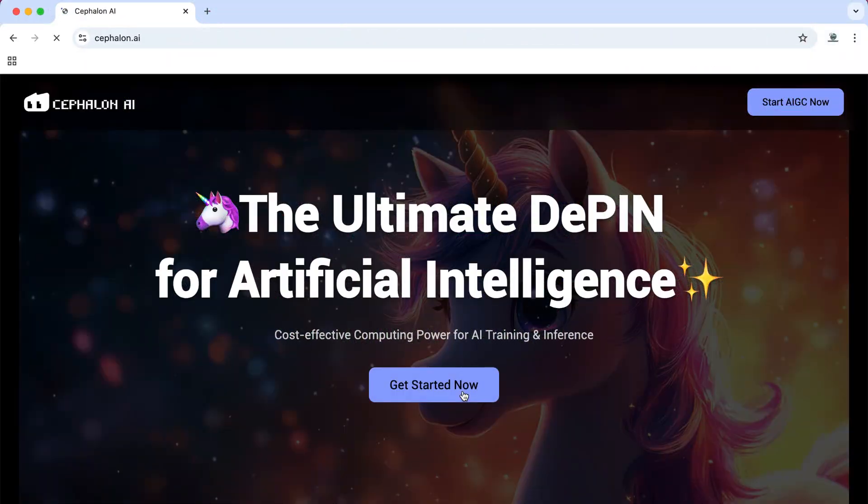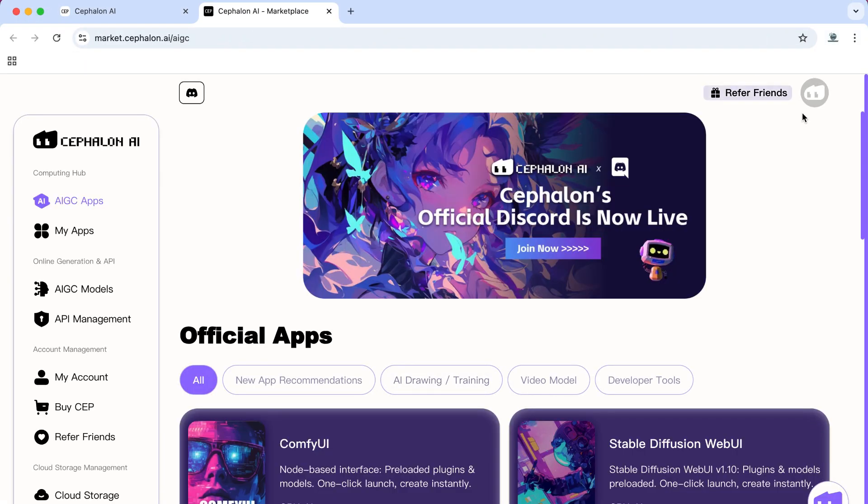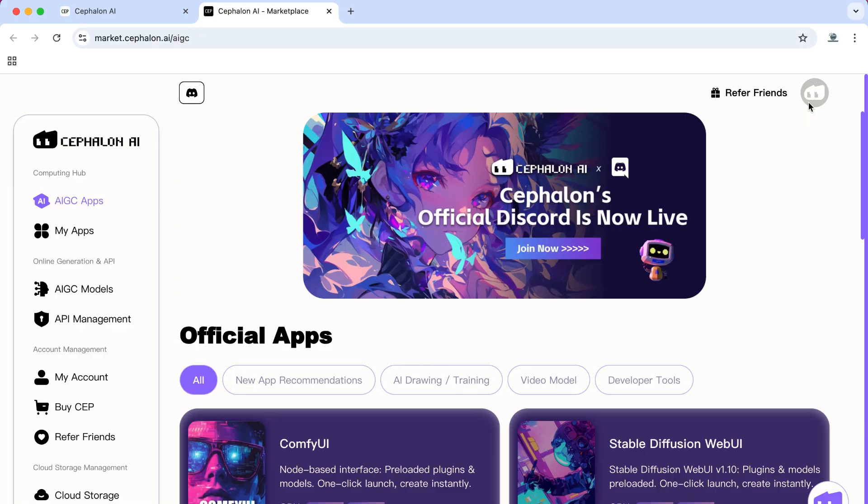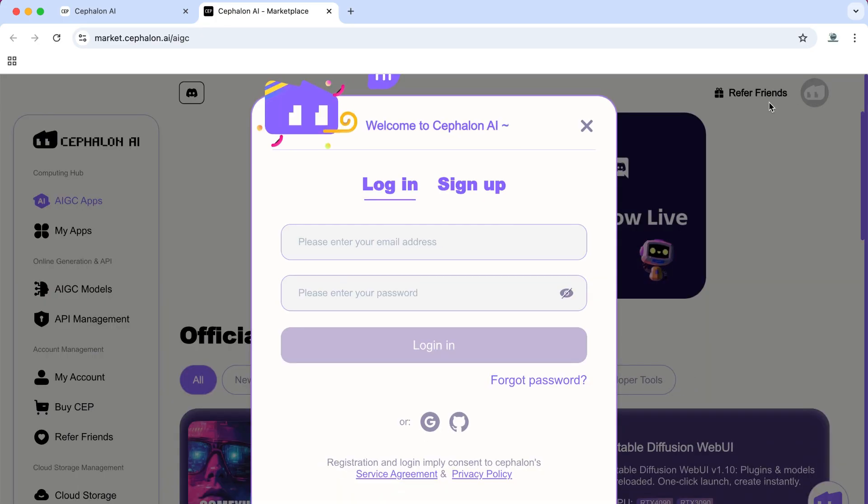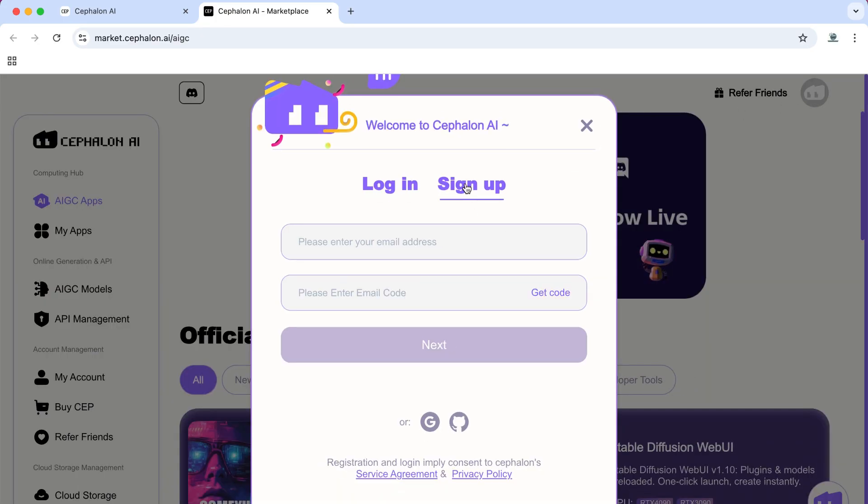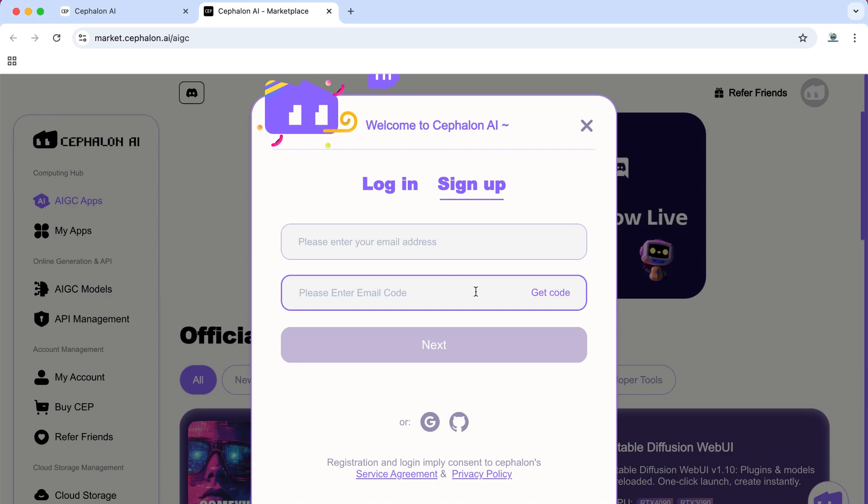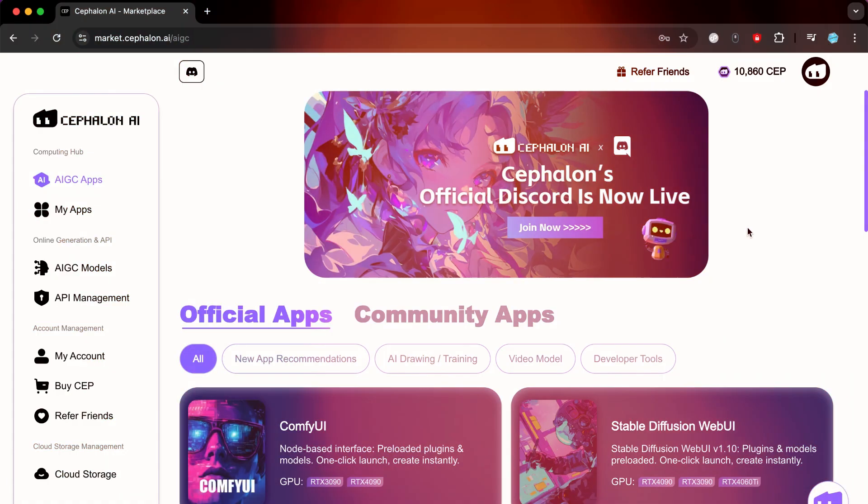To create an account on the site, you will click on Get Started Now. Then click on this icon at the top and then on Sign Up. Enter your email address. Then enter the code you received in your email and then set the password you want. Alternatively, you can simply use your Google or GitHub account to register quickly. After creating an account and logging in, you will find this interface.